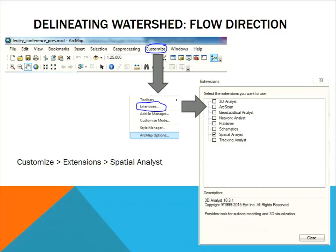Now I'm finally moving on to delineating the watershed. The first thing you need to do before running any of the major tools is turn on your spatial analysis extension. To do that, go to the ArcMap menu, Customize, click Extensions, and turn on the checkbox for spatial analysis. You can't run any spatial analysis tools without that on — I've tried many times and it doesn't work.